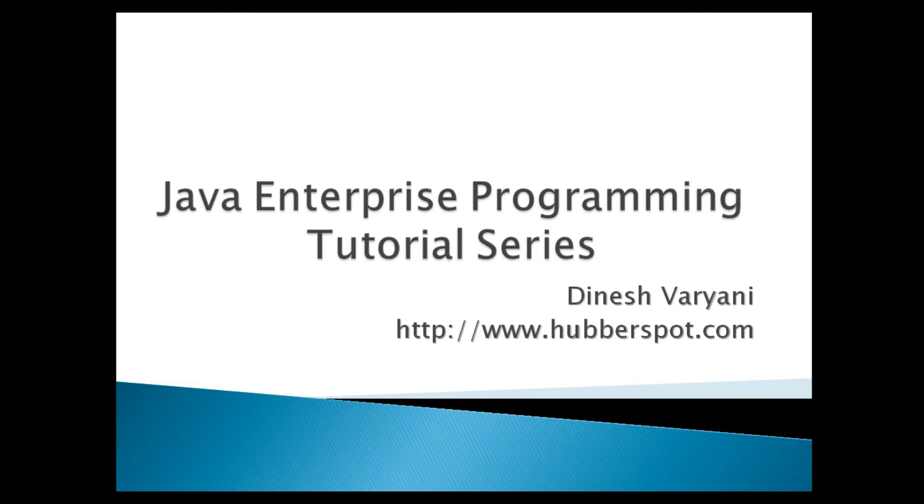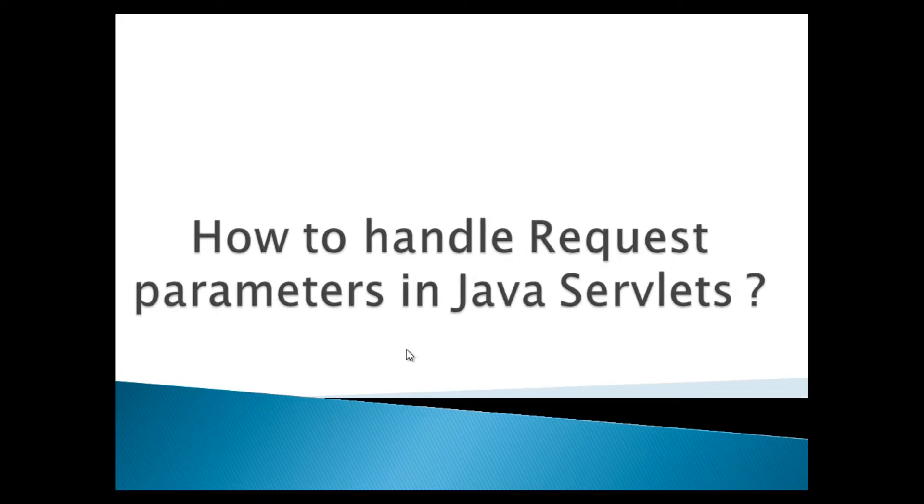Hello friends. Welcome to my new Java Enterprise Programming Tutorial series video. Today, we will discuss how to handle request parameters in Java servlets.